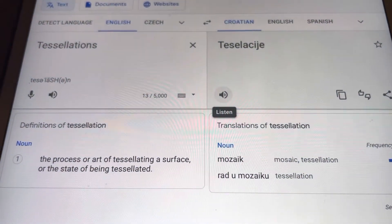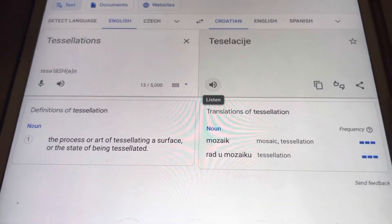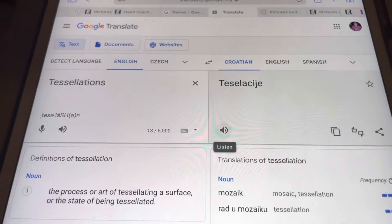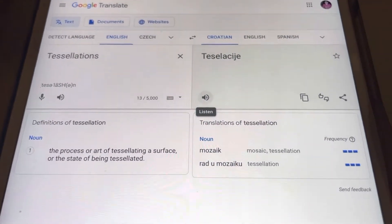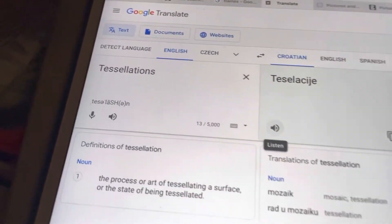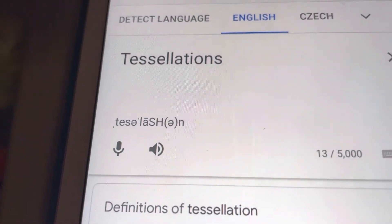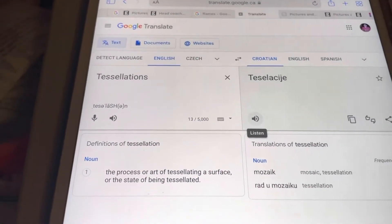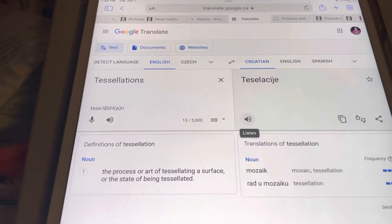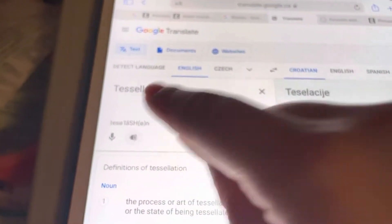Hey guys, so this is part two of the Google Translate of my new math lesson. Today is tessellations part two — tessellations in Croatian. Here's the English part first.